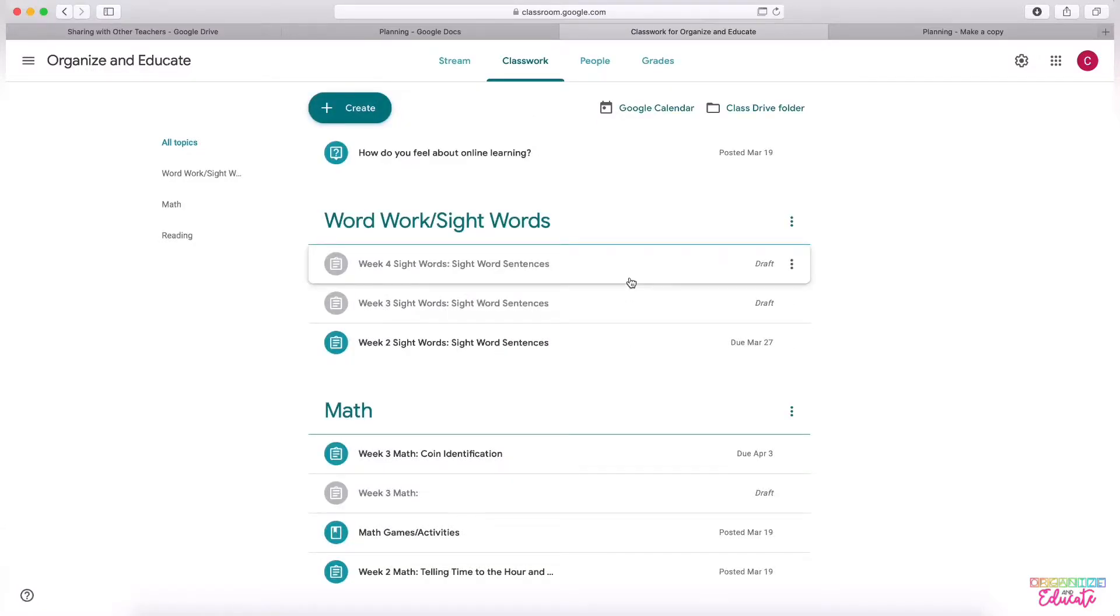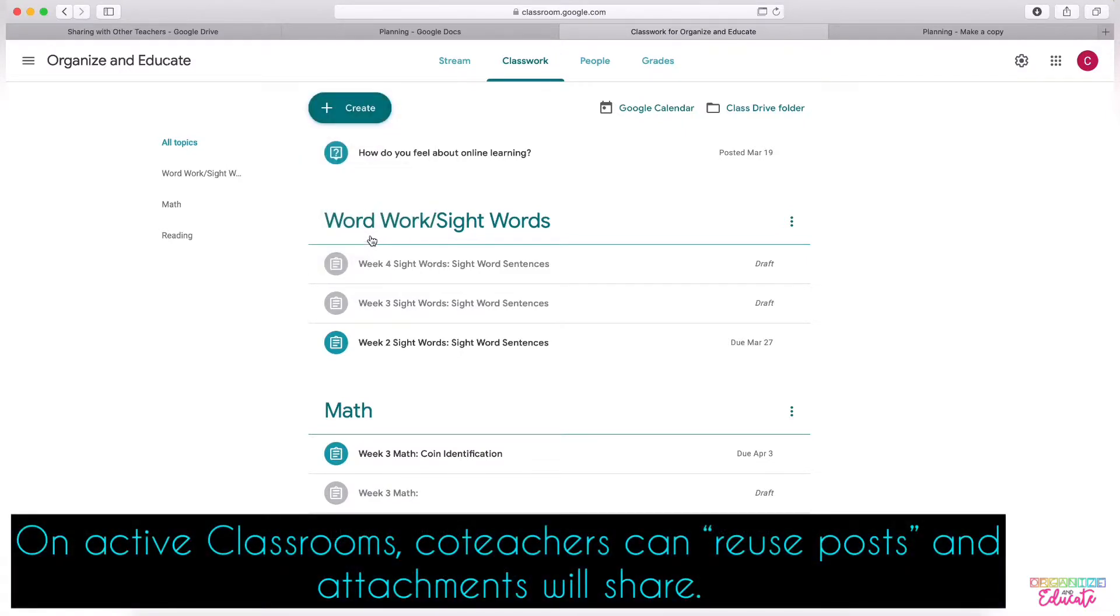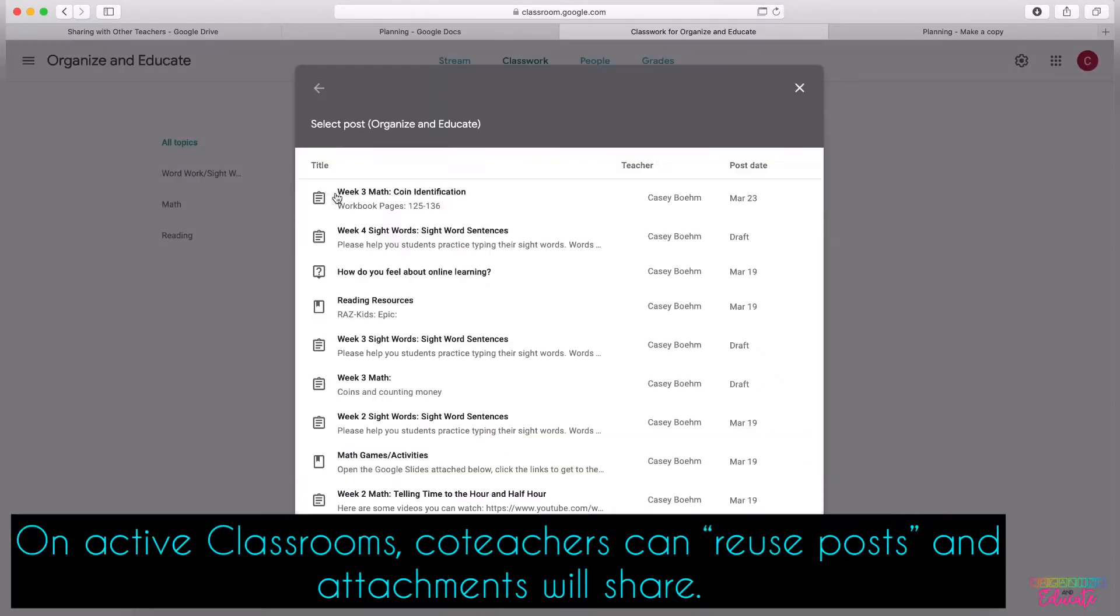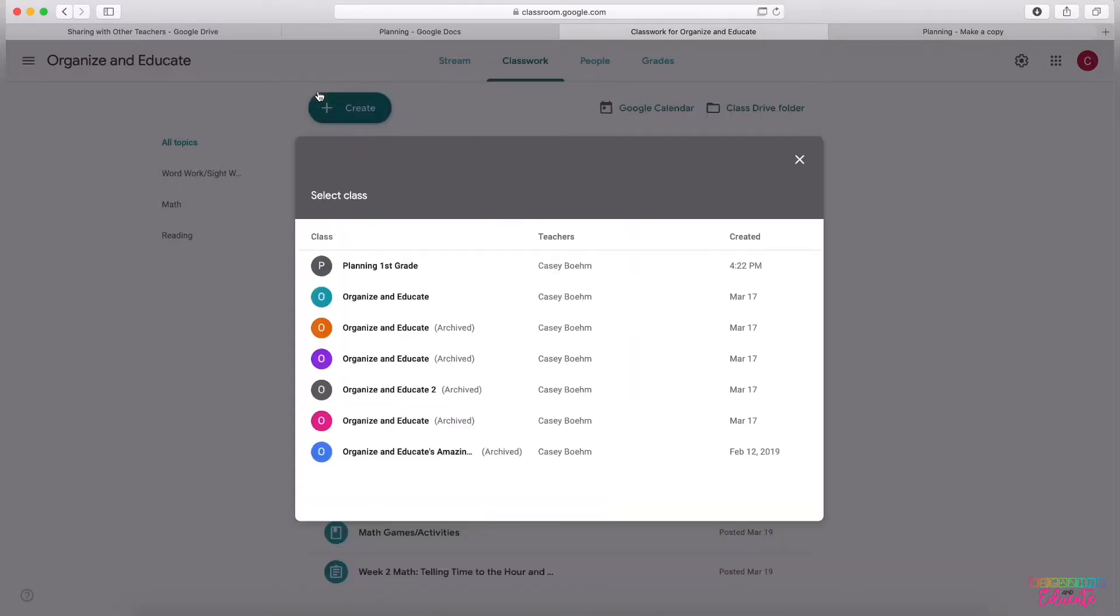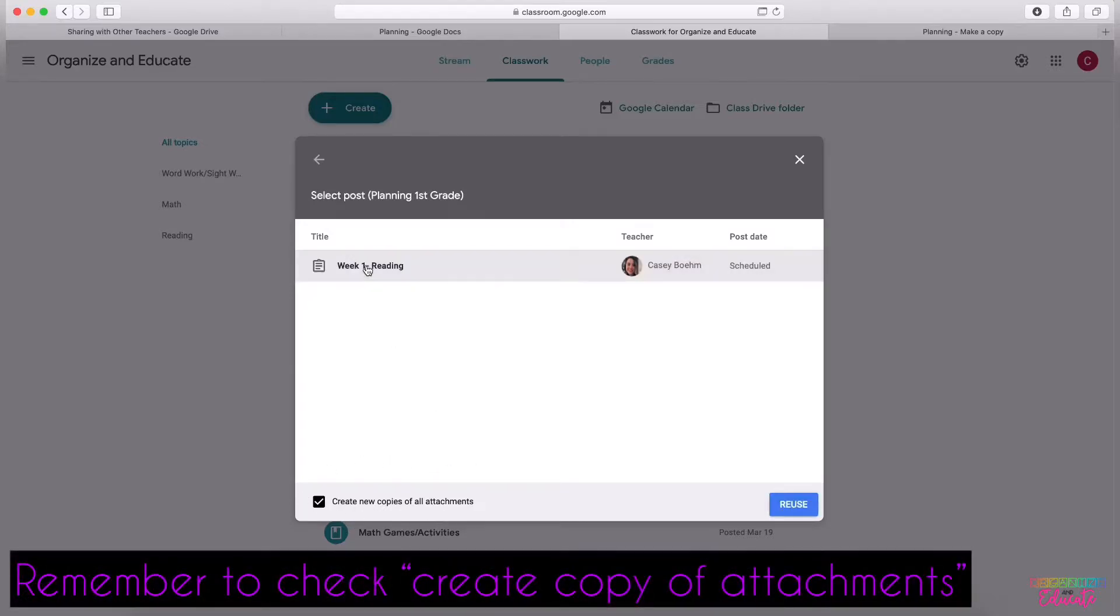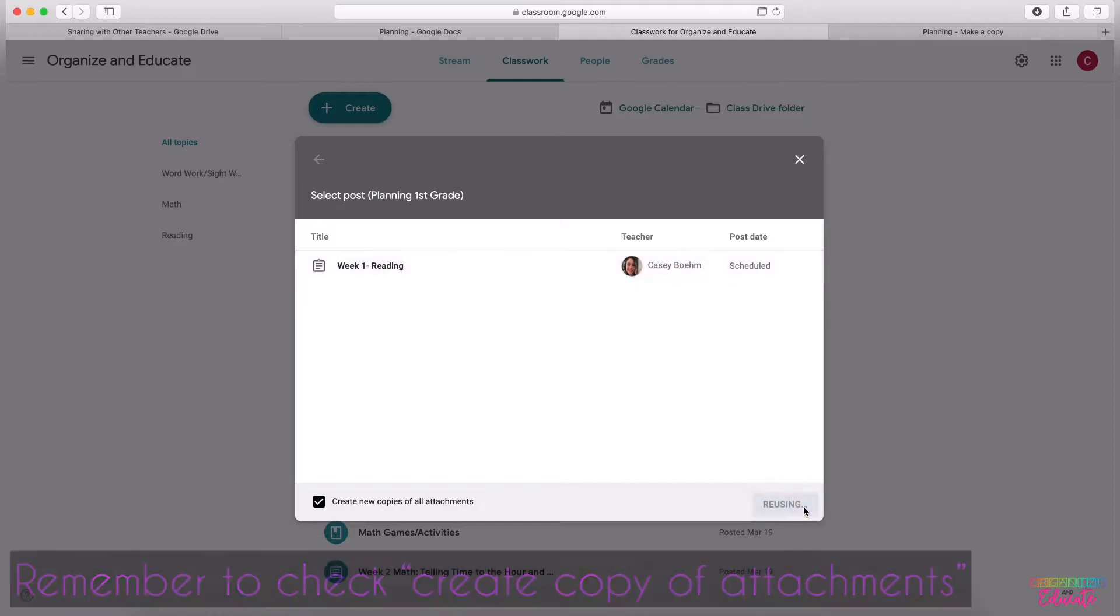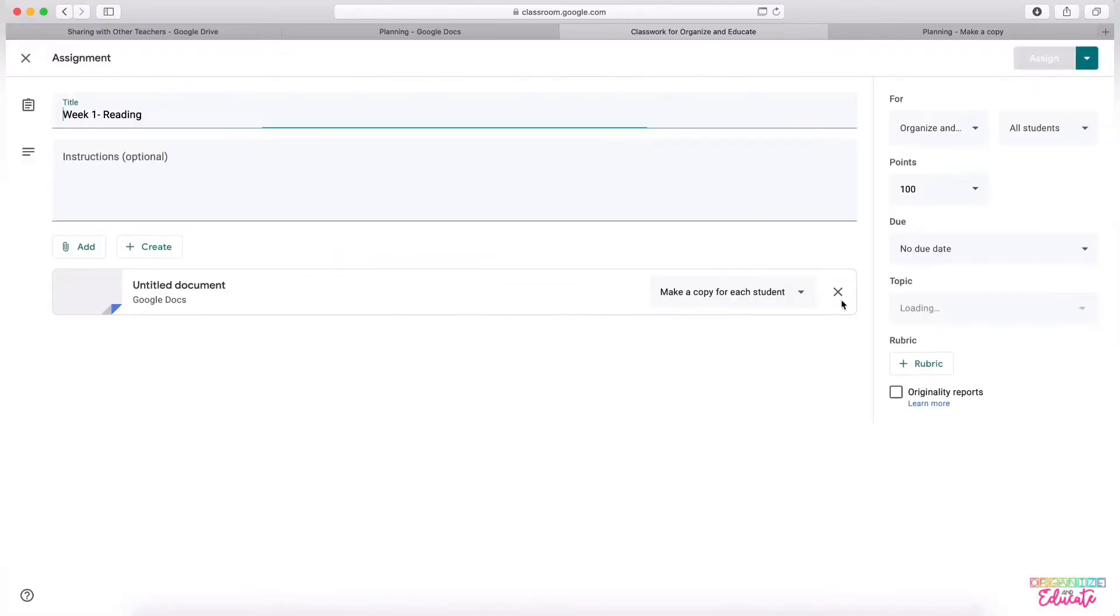So if teachers are on the planning Google Classroom, then they can create an assignment and do Reuse Post. As long as it says Create new copy of all attachments, they can click the assignment and reuse, and it will copy everything over just as it is on that planning.